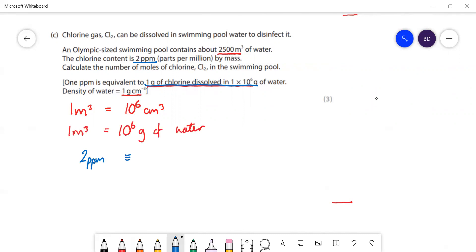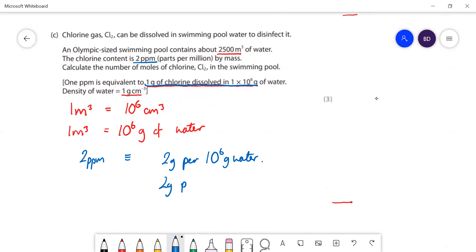So 2 ppm is equivalent to 2 grams per 10⁶ grams of water, or 2 grams per metre cubed of water. The question tells us we've got 2500 m³ of water in the swimming pool, so in 2500 m³ the mass of chlorine is 2 × 2500.